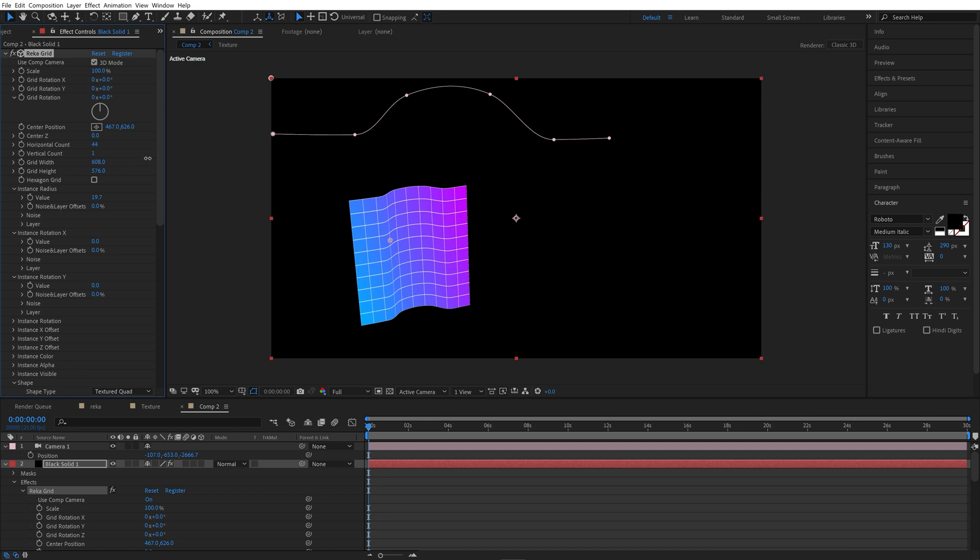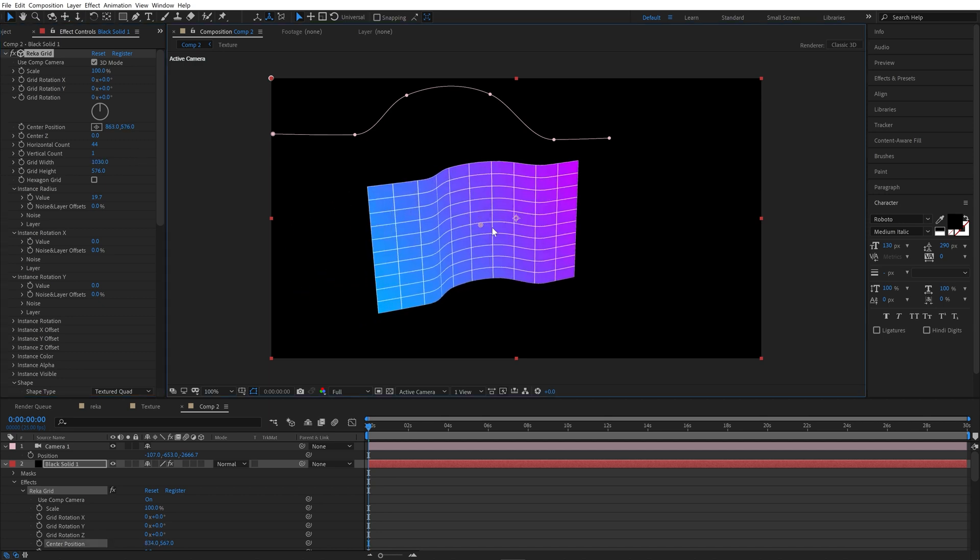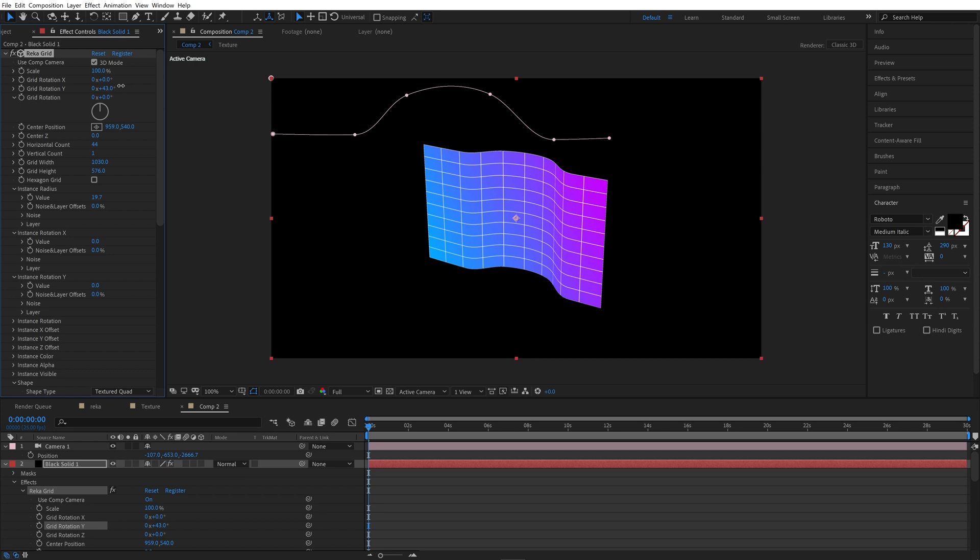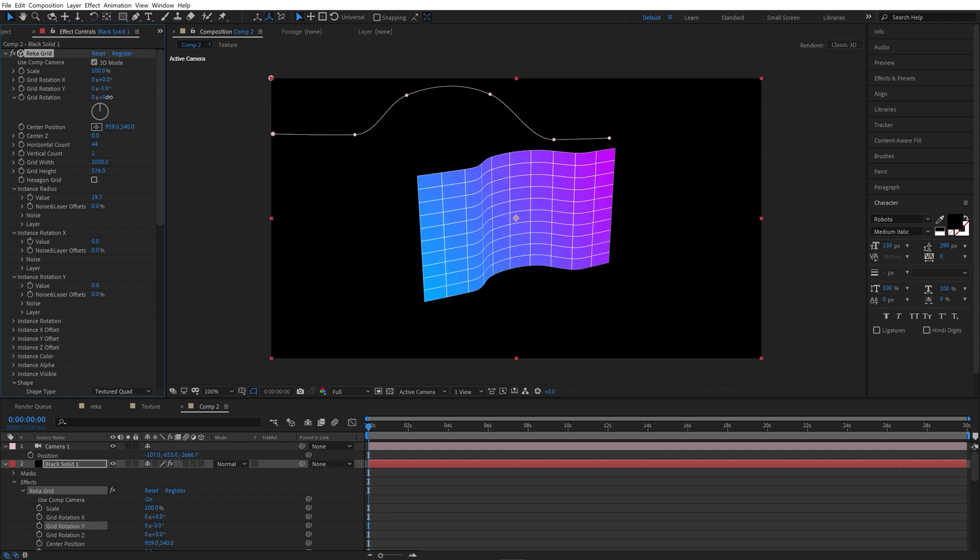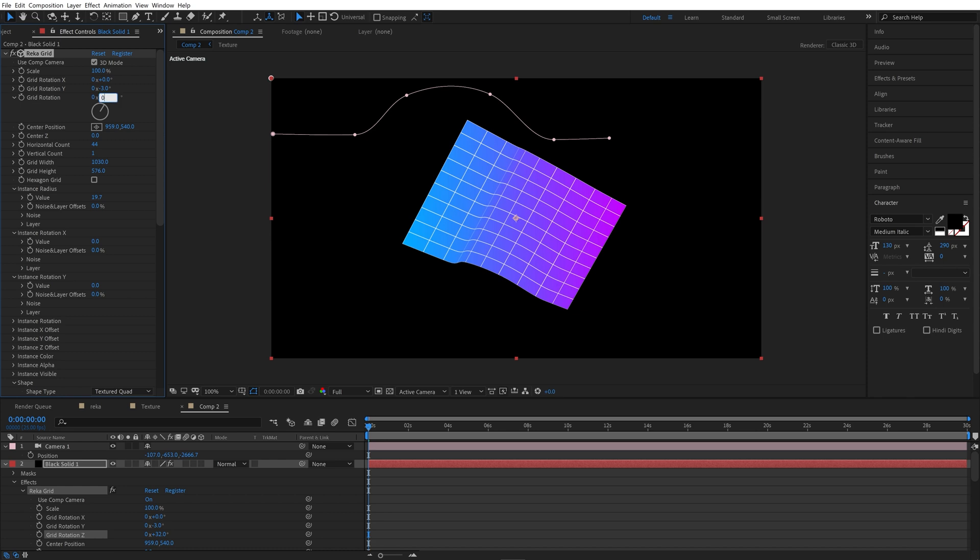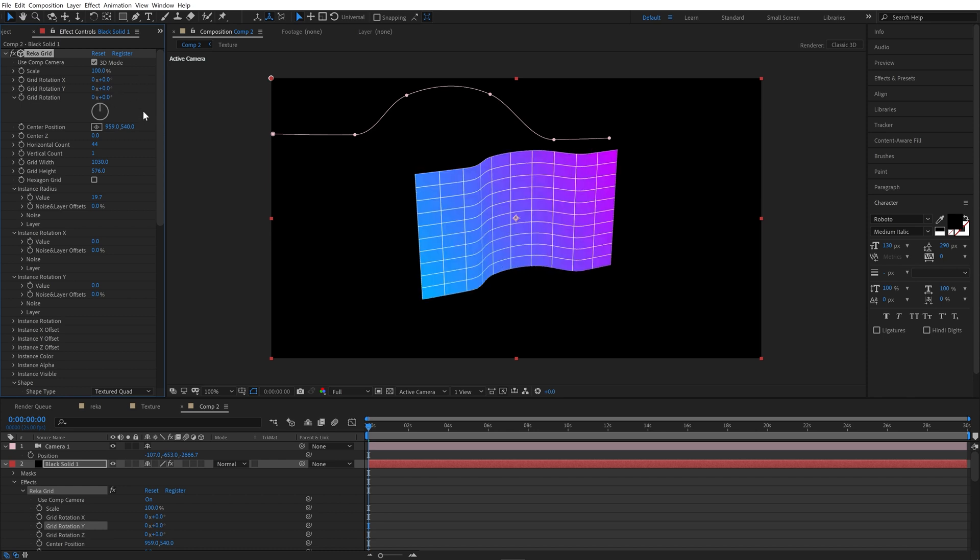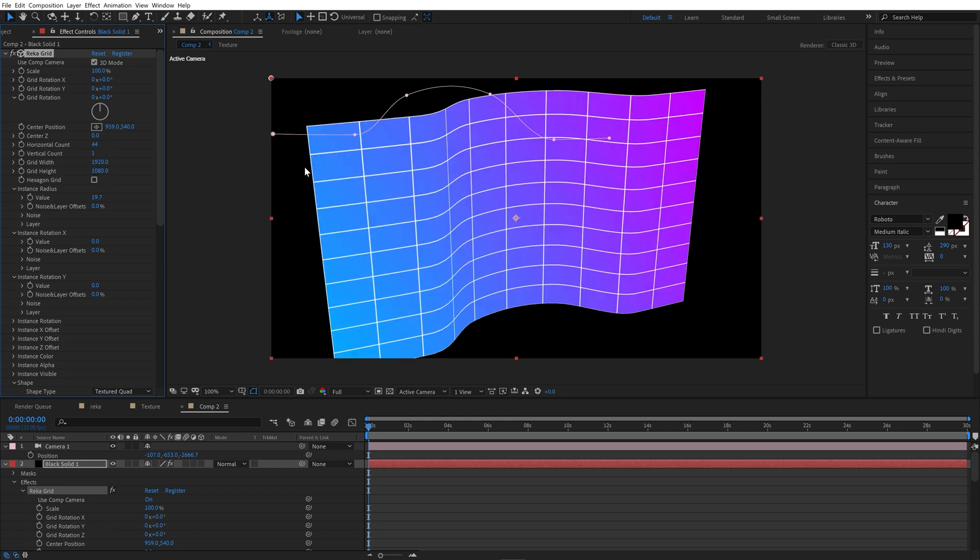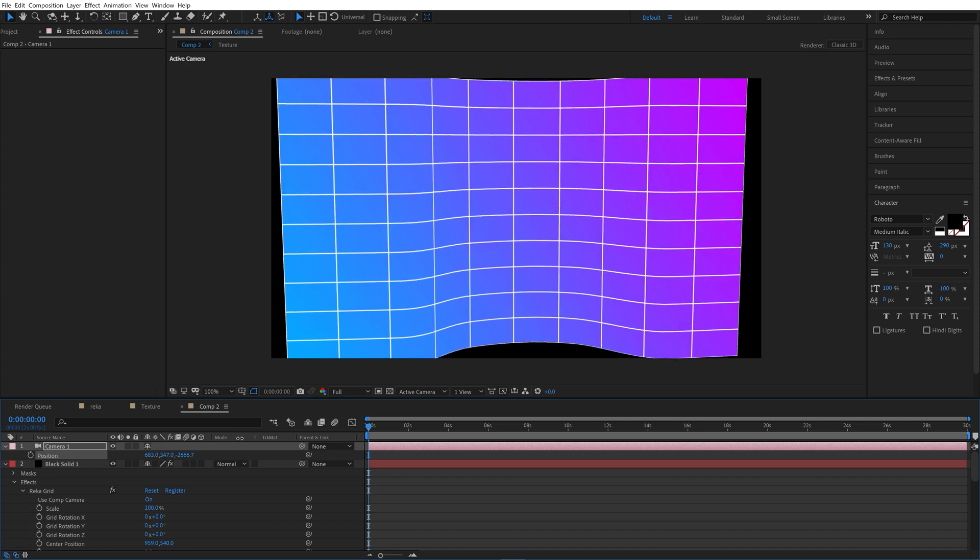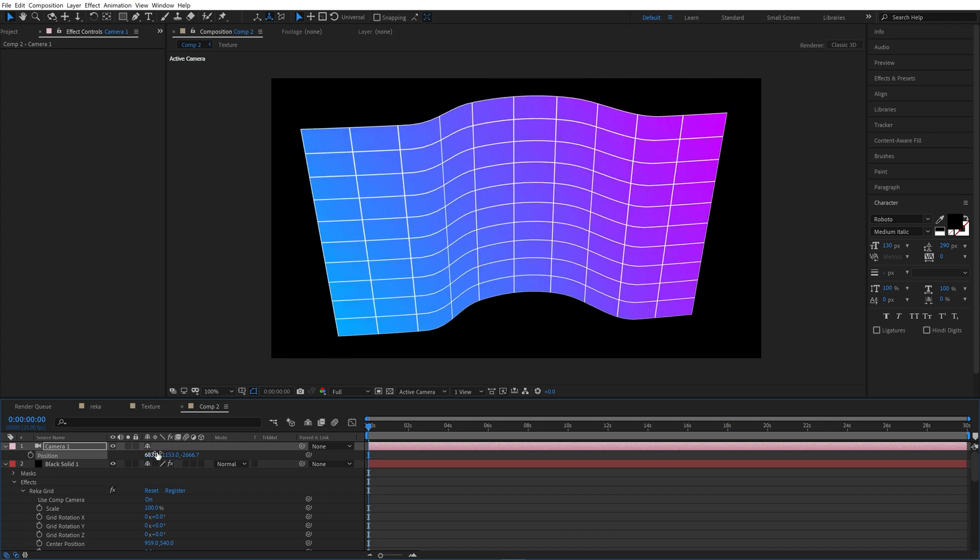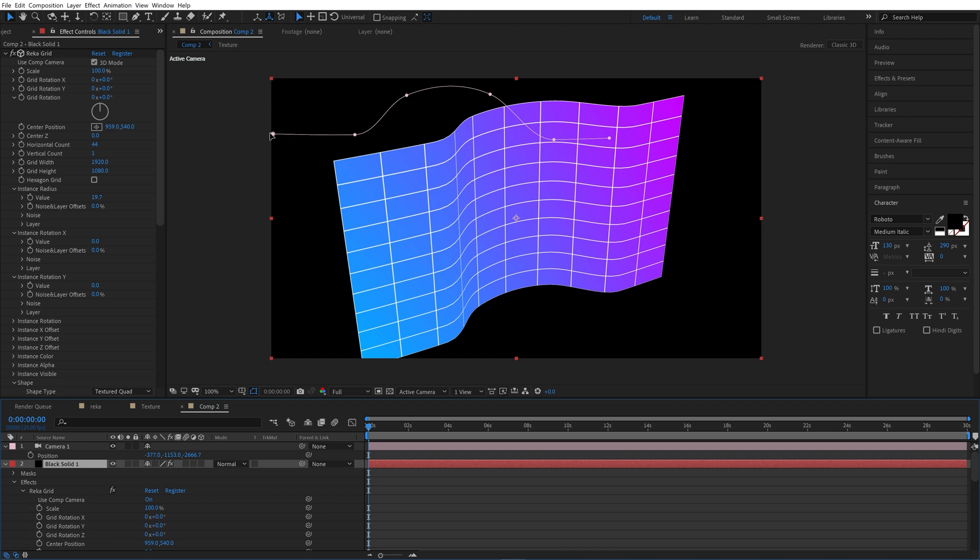So now grid which works fine, and pivot point is the center of the grid. Let's set its original size, 1920 by 1080. We can move camera to change point of view.